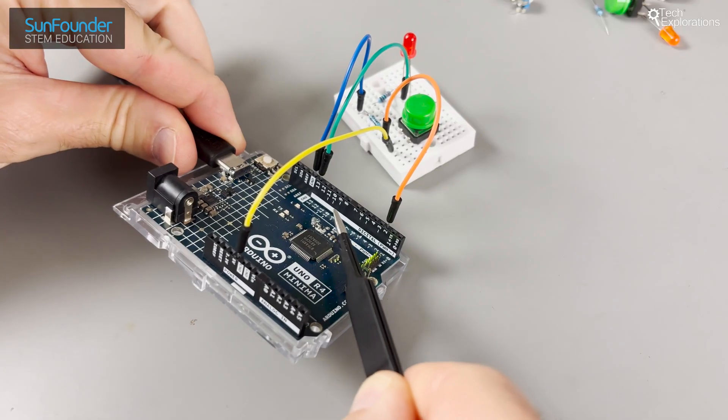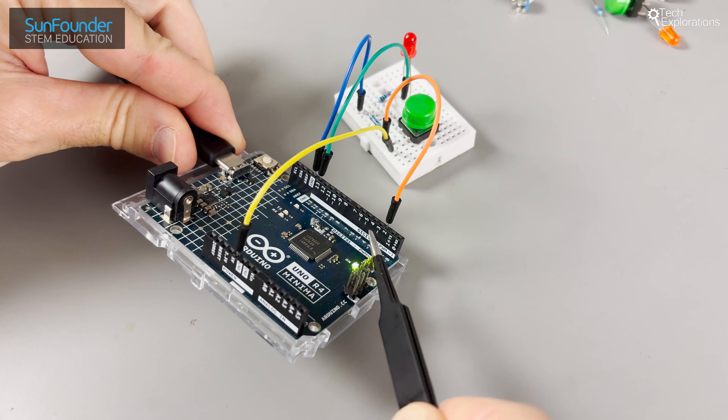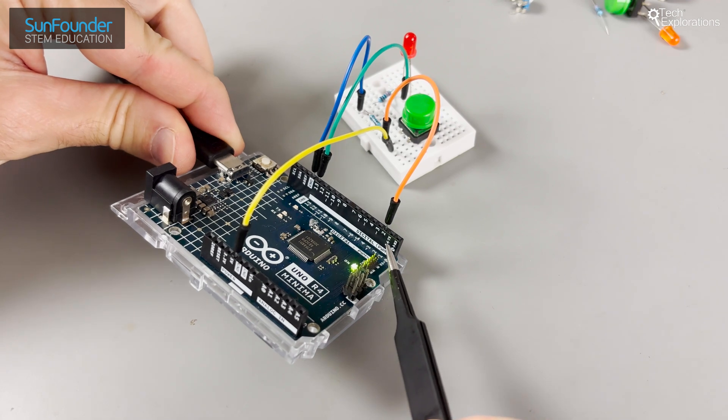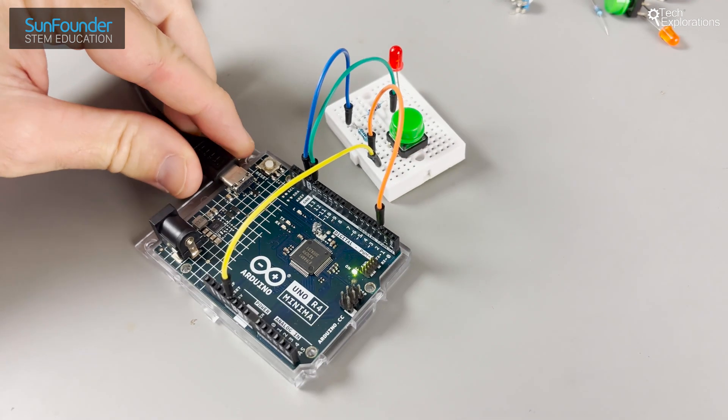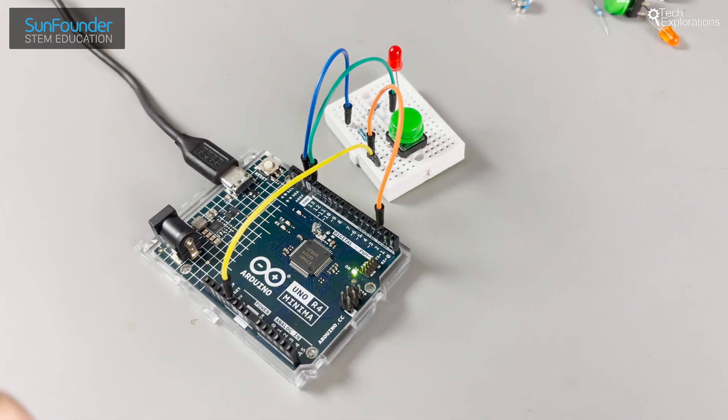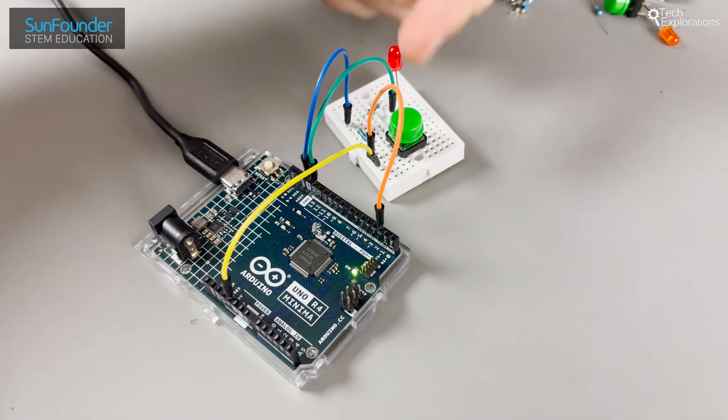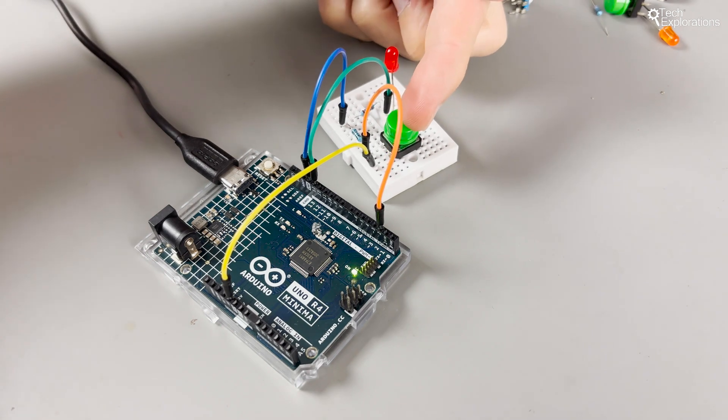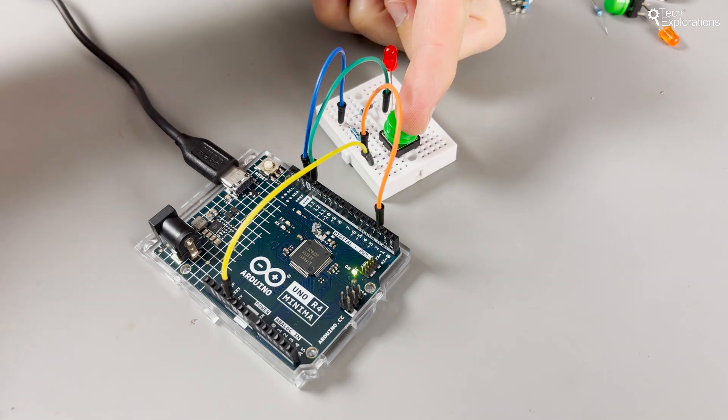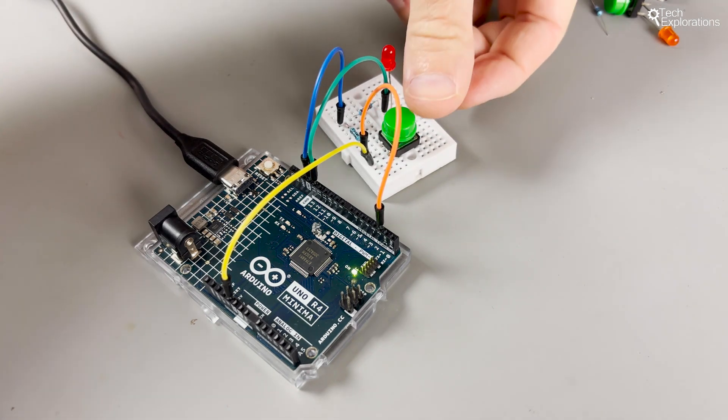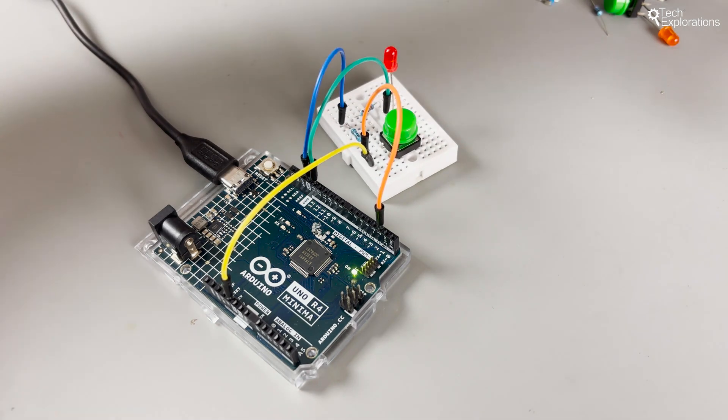Let's start with digital pins. Your Arduino Uno has 14 of them. They can be programmed as either input to read signals like button presses or outputs to control devices like LEDs.